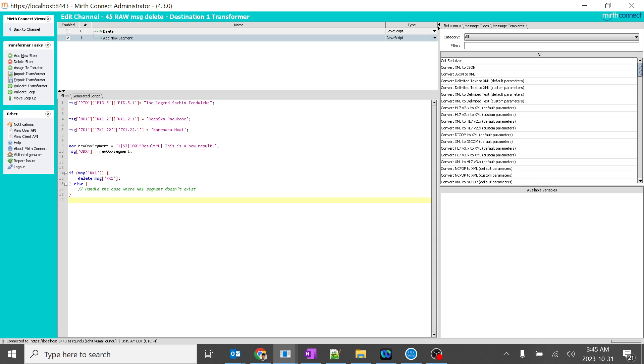This is nothing but if message NK1 exists, delete it. That's very simple. So, even I don't need to use the if loop. But it's saying if exists, delete it. So, I don't want to delete NK1. I will delete PID. Okay.